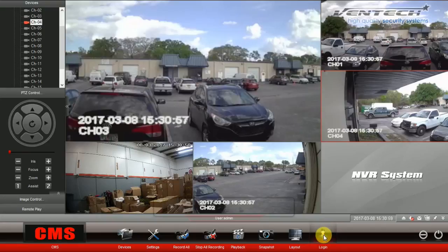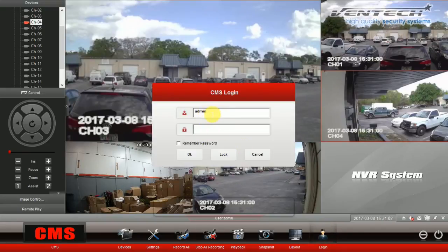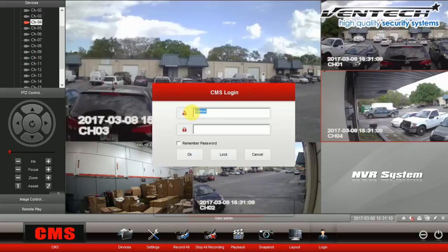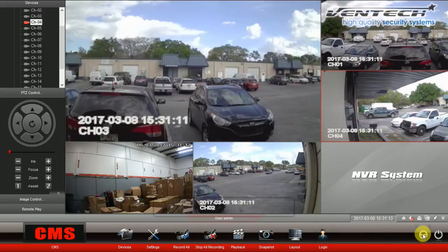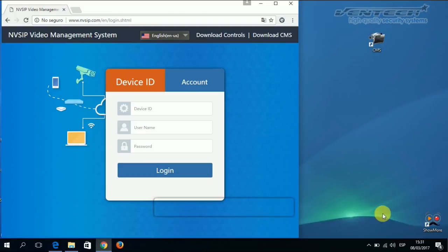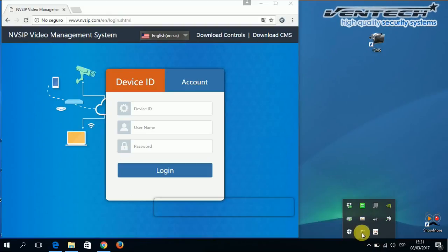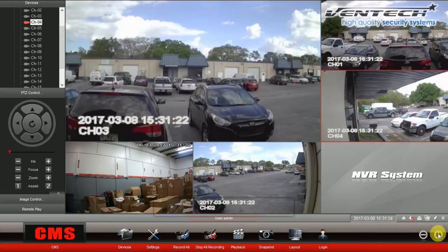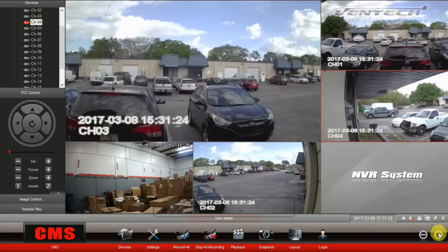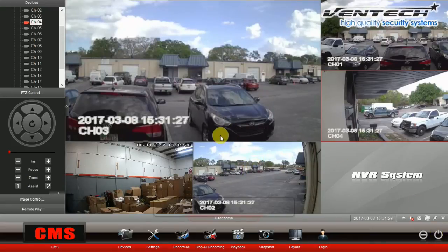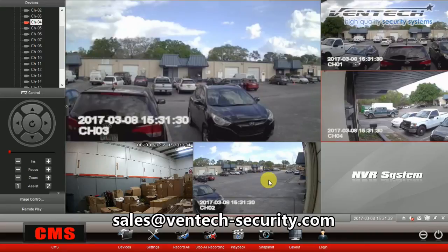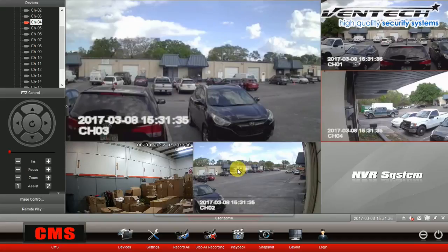Here you can change the CMS login options. All our DVRs come with the username admin and the password is blank. After minimizing this program, you can open it from the desktop or down in your taskbar. Finally, if you are going to close this program, please use the power sign at the bottom of this window. Thank you so much for your attention and for doing business with Ventec. Do not hesitate to contact us anytime.